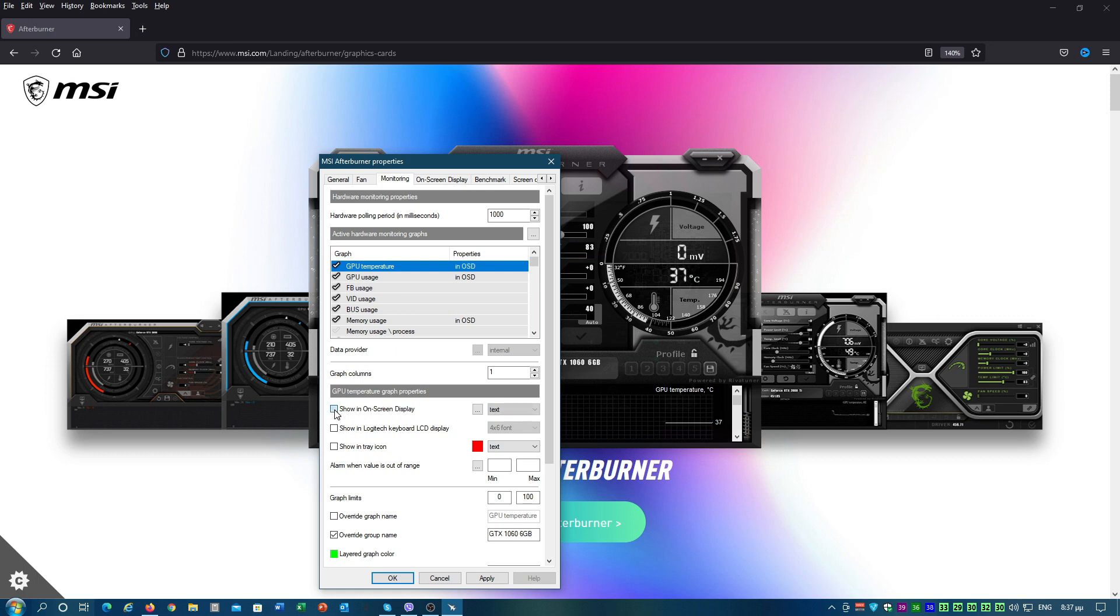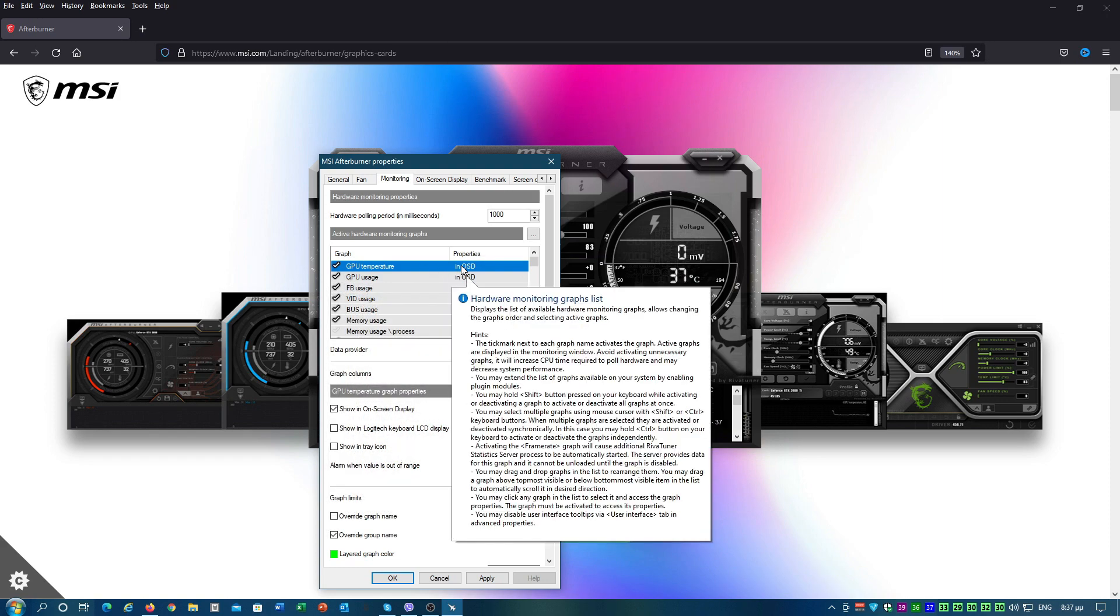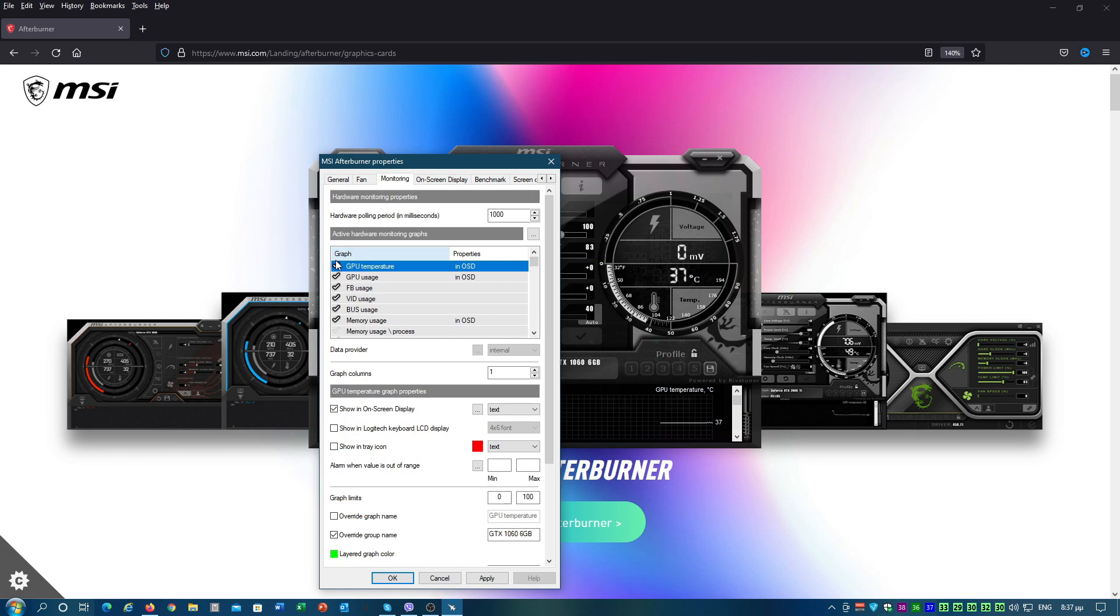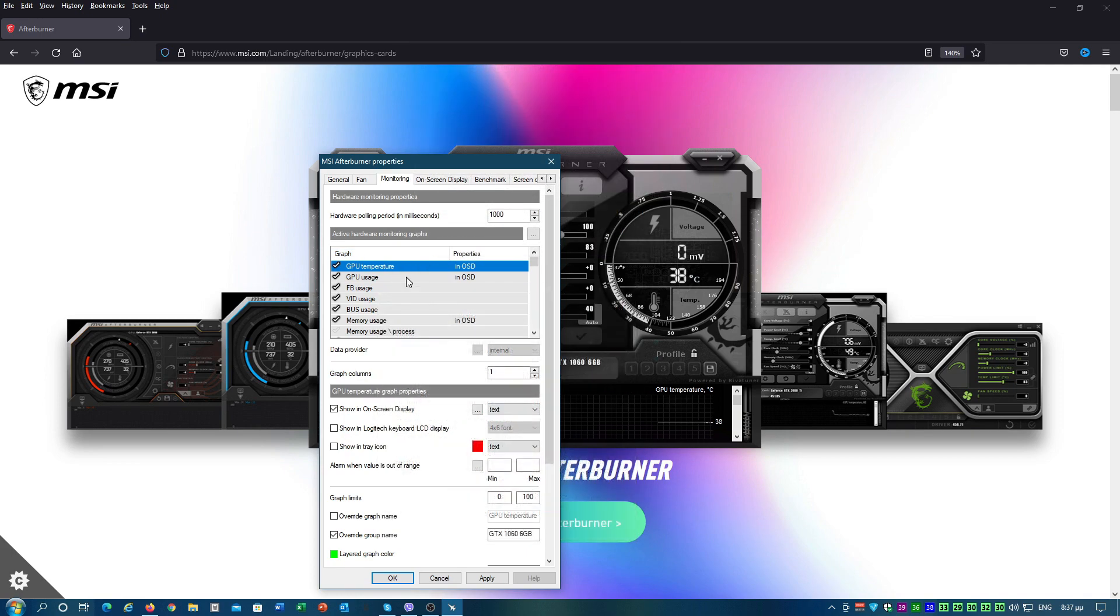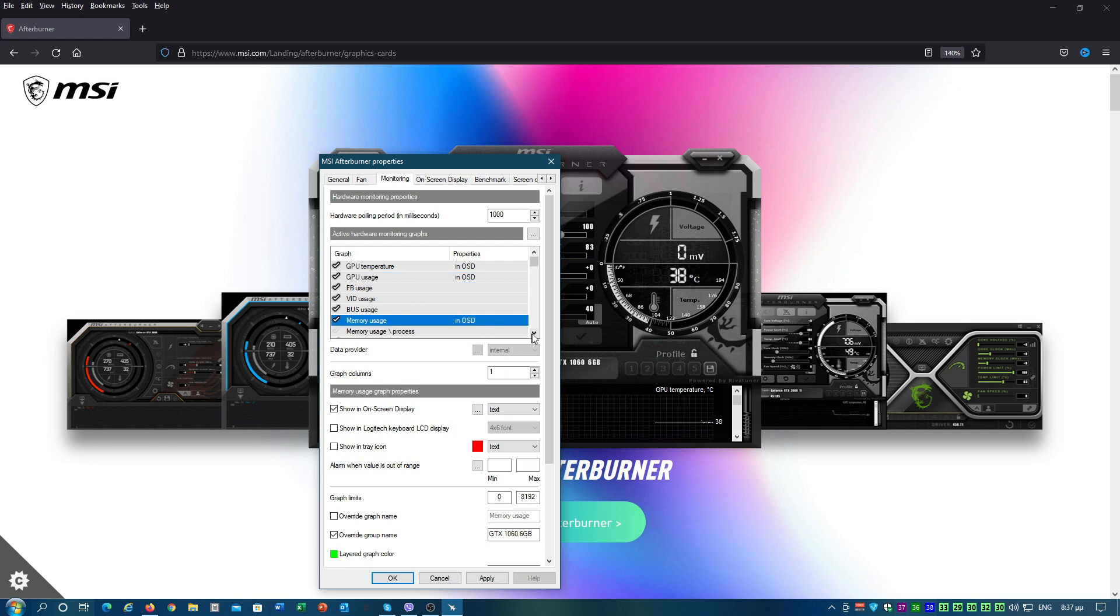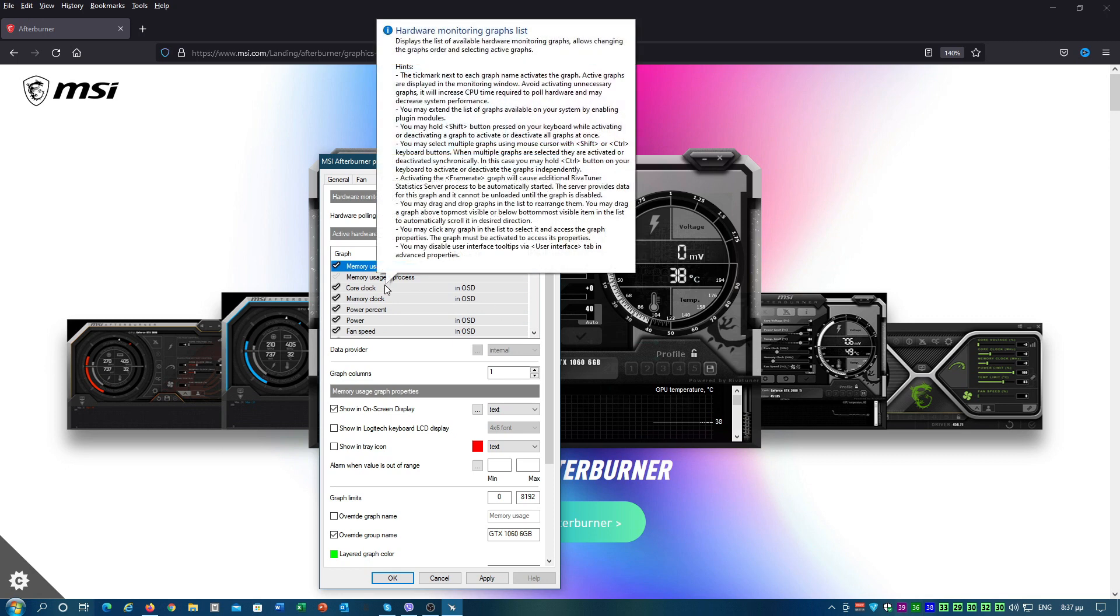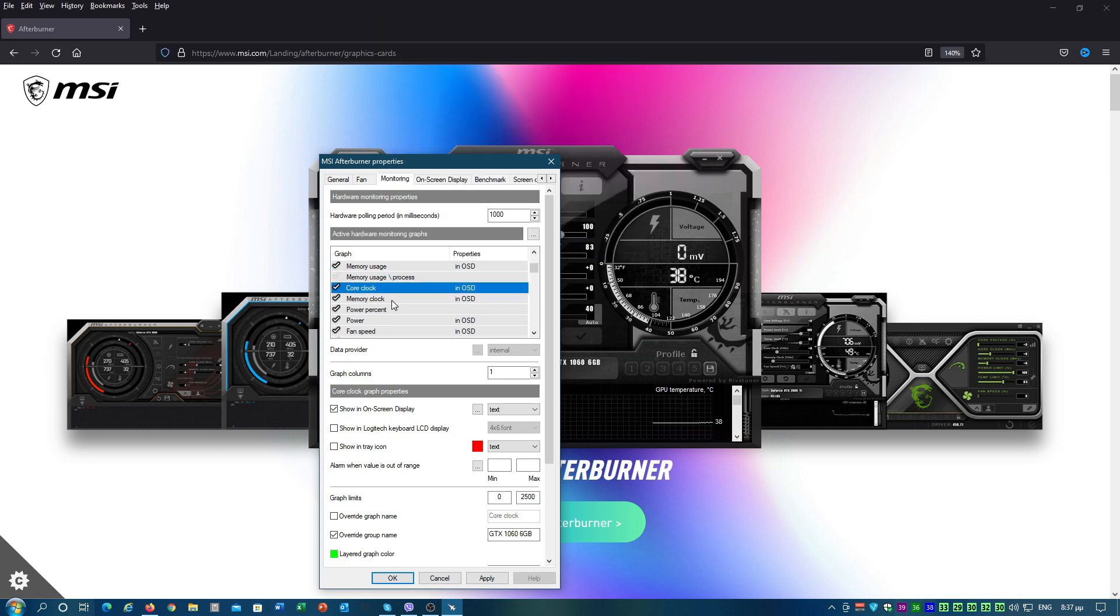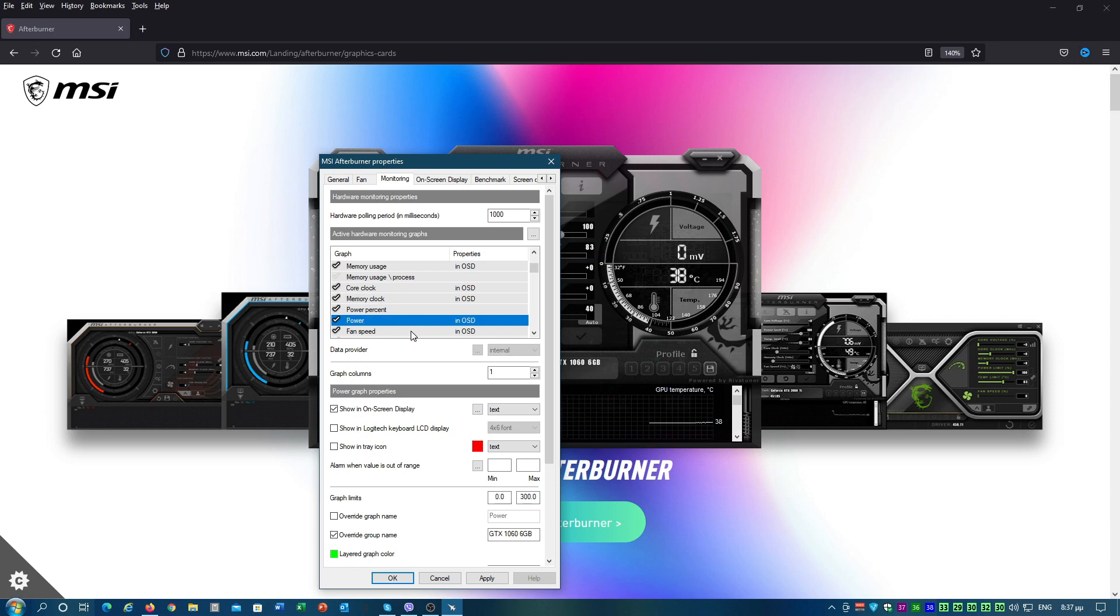The essential properties you need to tick are CPU Temperature, CPU Usage, Memory Usage, Core Clock, Memory Clock, Power consumption is quite useful to display as well, and Fan Speed.